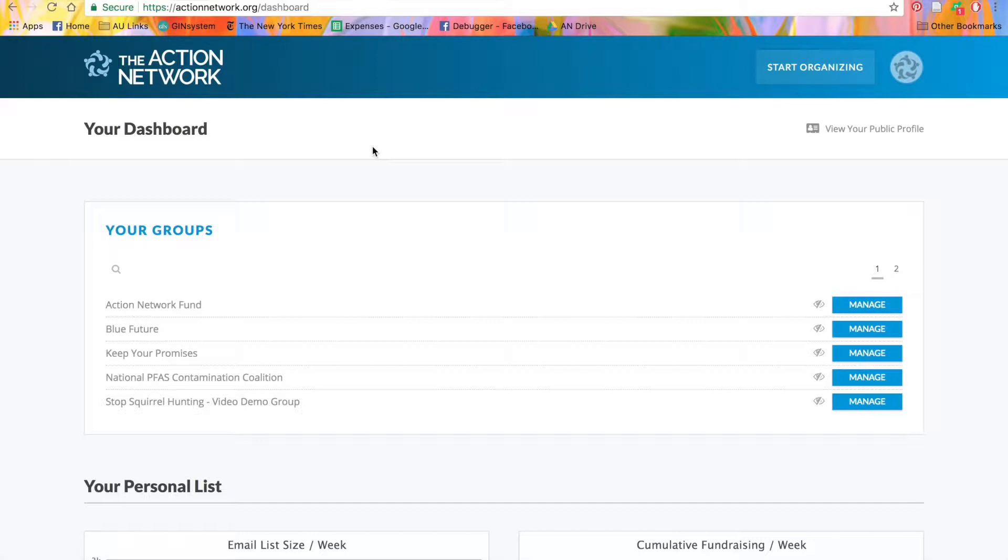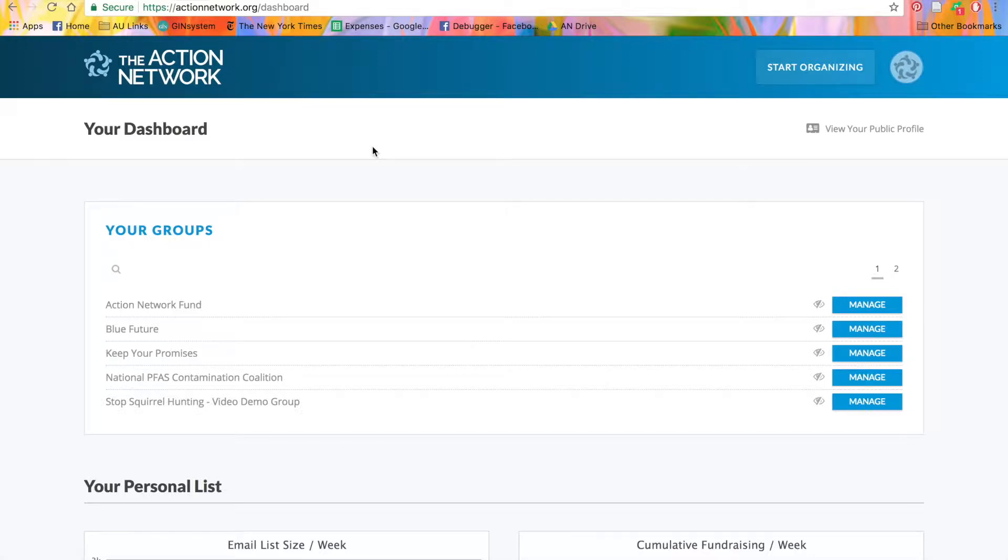Sometimes, though, you may want to run campaigns where your activists send letters to different targets, like a school board, mayor, CEO, or agency head. For that, you can load a list of custom targets.